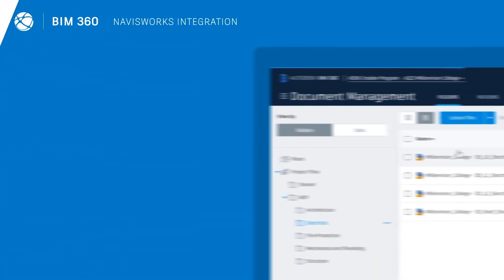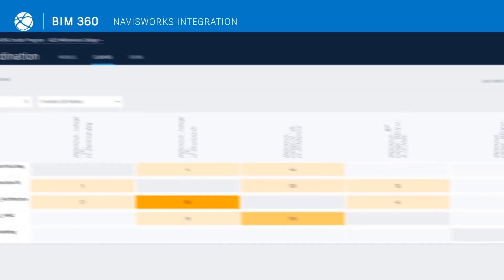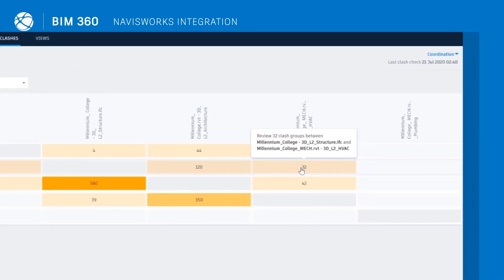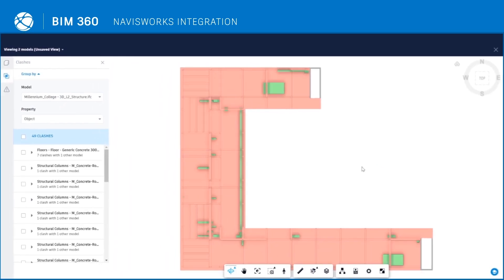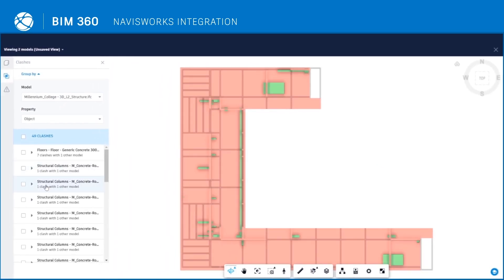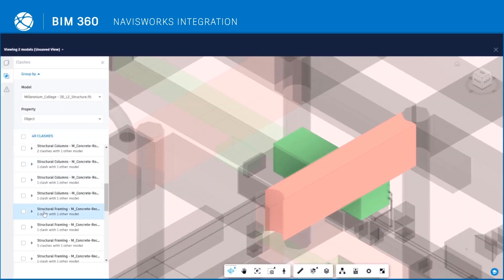With a single click, models uploaded to BIM 360 model coordination are instantly clash checked. No need to create search sets or set up manual clash tests. All of this is done automatically for you, cutting hours from every project.